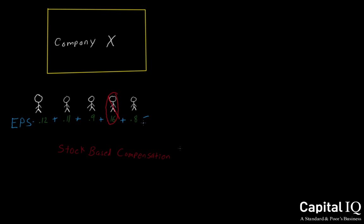By adding up the remainder values from the other four analysts, we get $0.40 divided by the number of analysts who are now covering the company, which is four, and we get $0.10, which is the mean consensus estimate.